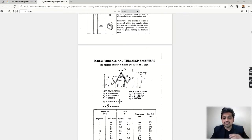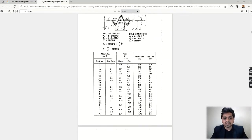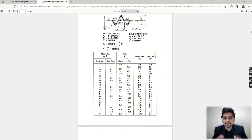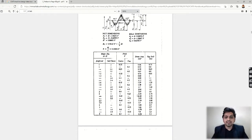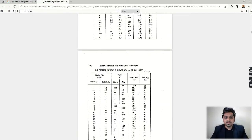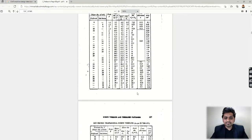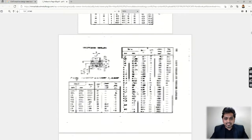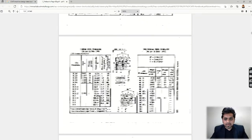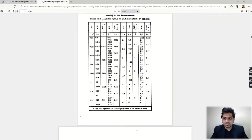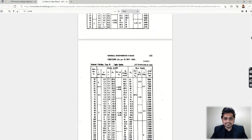You can see the different pitch, then stress area, tap drill size, what is the suitable tap drill size—all this information you can get from this book. Let's have a look at some other data here.